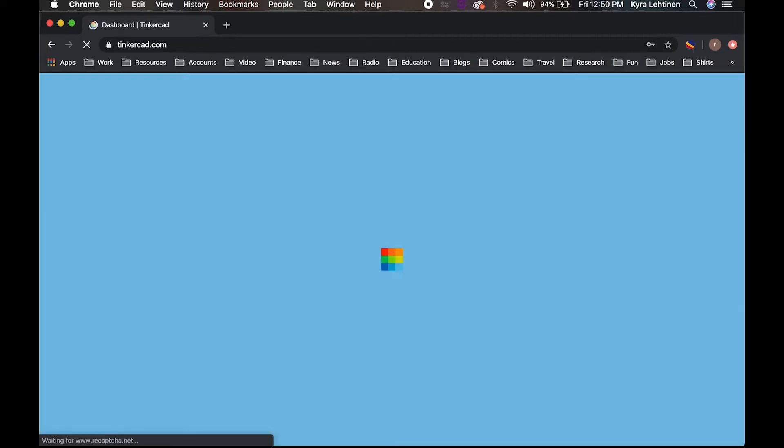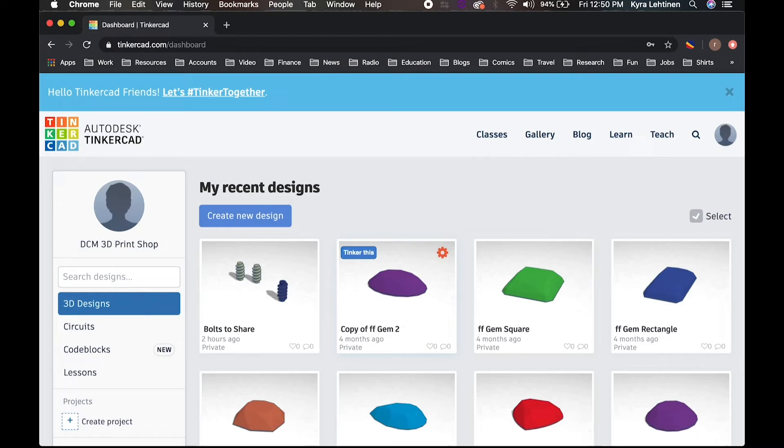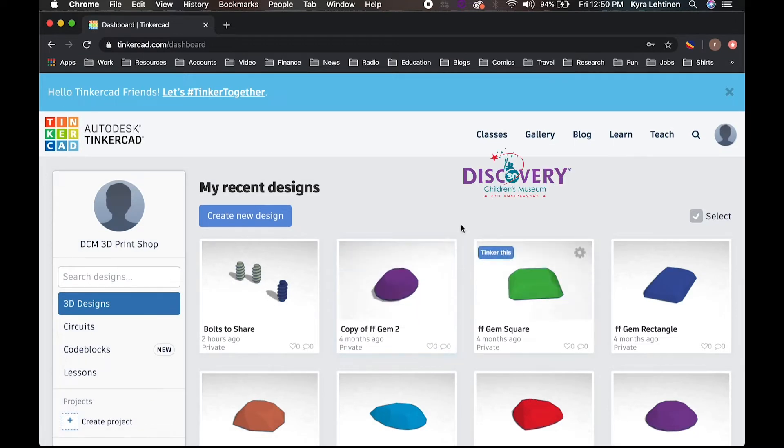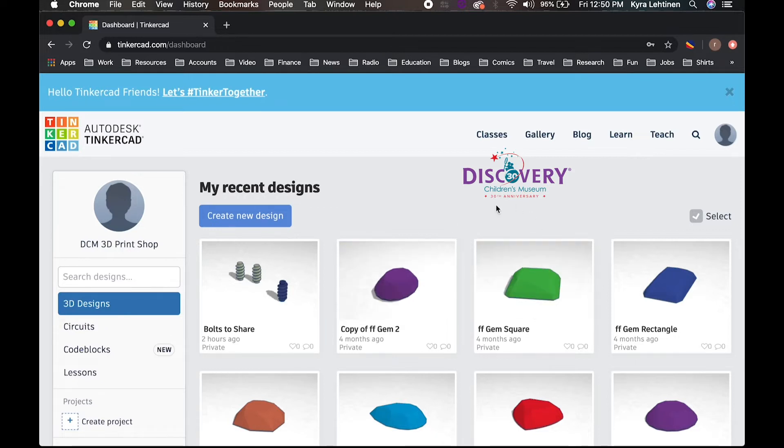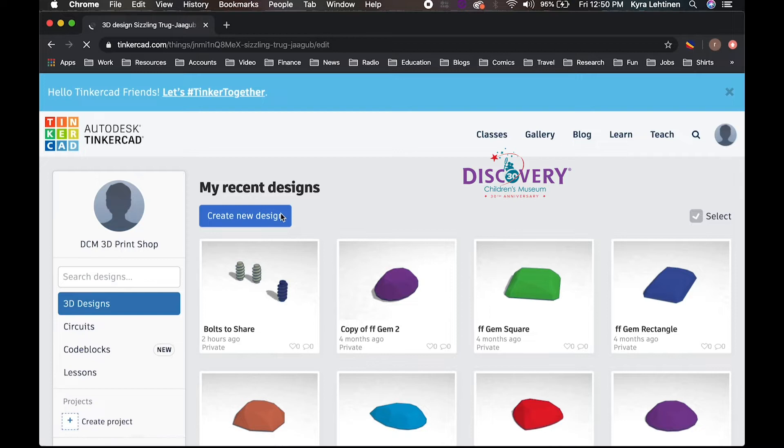So once you log into your account, the main page you're going to get to is basically your designs. If it's your first time using it, this entire page will be empty. But because I use this a lot while working at the Discovery Children's Museum, you can see some of my old projects on here. We are however, going to create a new design. So go ahead and click on that.